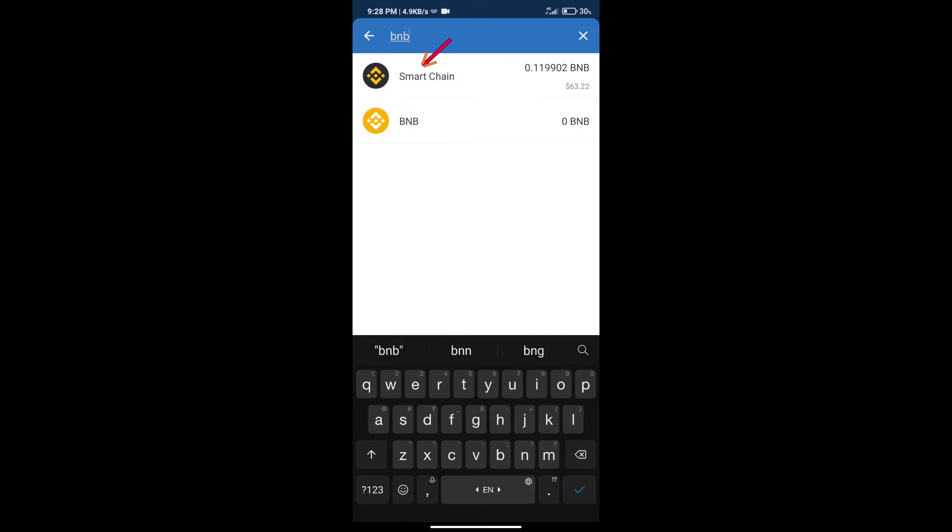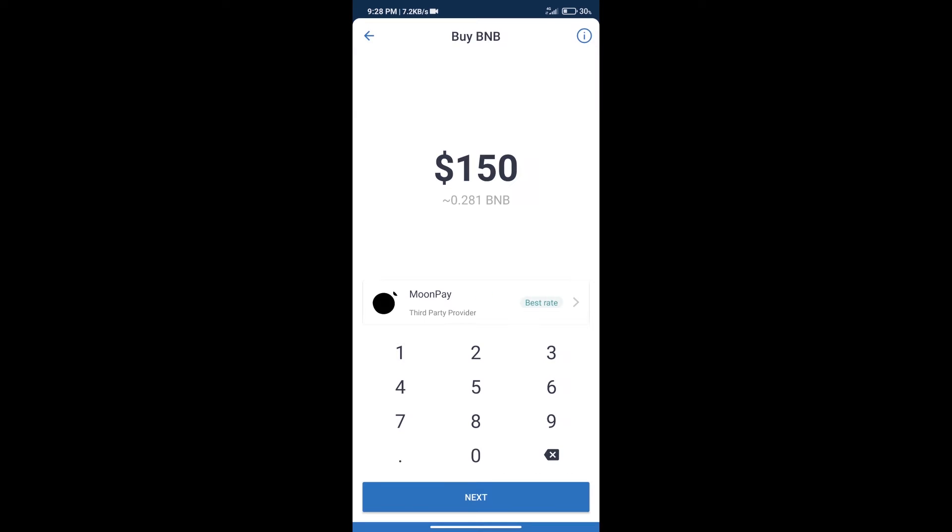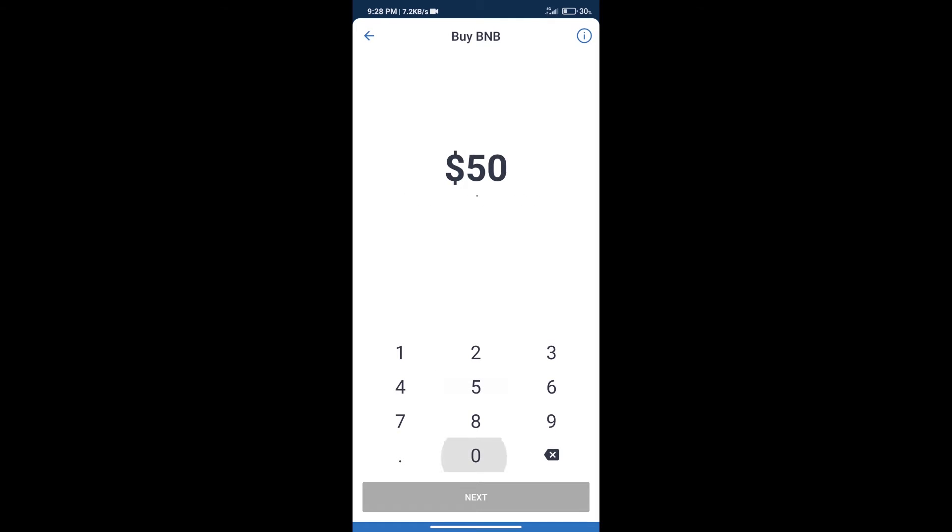Click on Smart Chain. Here we can purchase a minimum of $50 BNB using Moonpay.